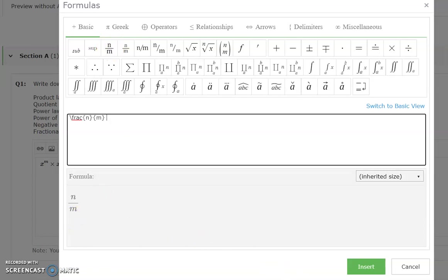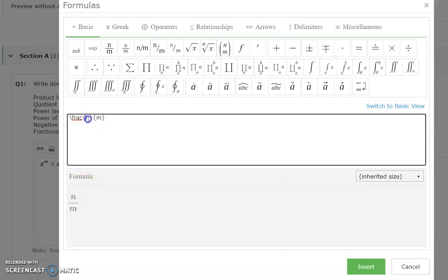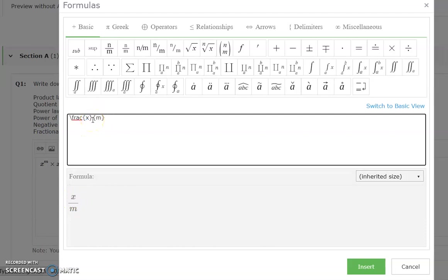Check back the formula - we have x power m over x power n. For the current fraction numerator, we are replacing it with x and we want the power